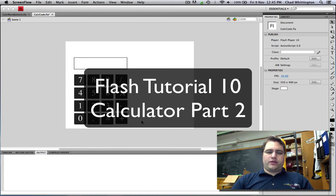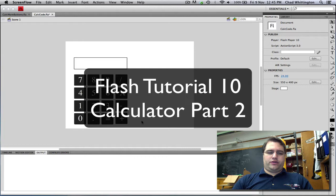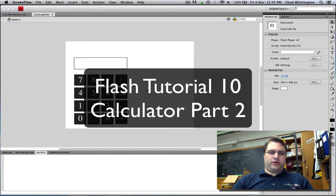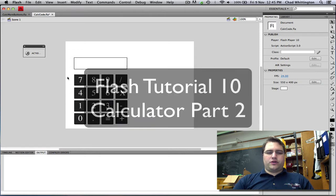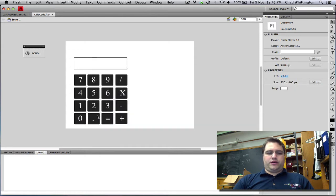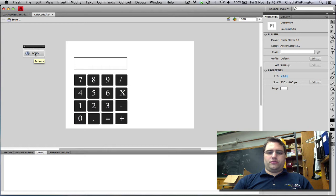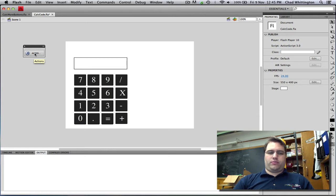This is the second in three tutorials on how to make a calculator in Flash. In this tutorial we'll be mostly exploring the code. In the last tutorial we built this GUI. In this tutorial we're going to make the code that will make the GUI function properly.